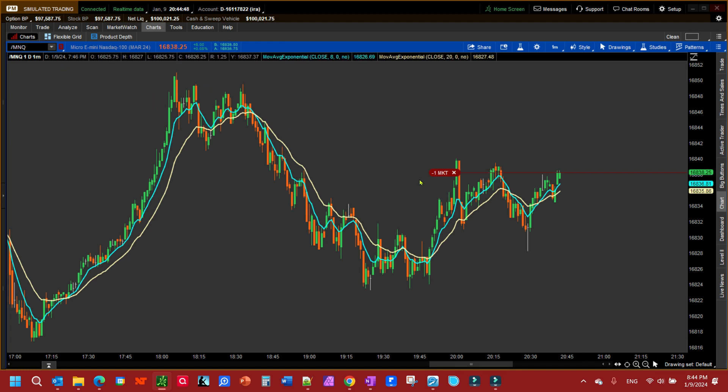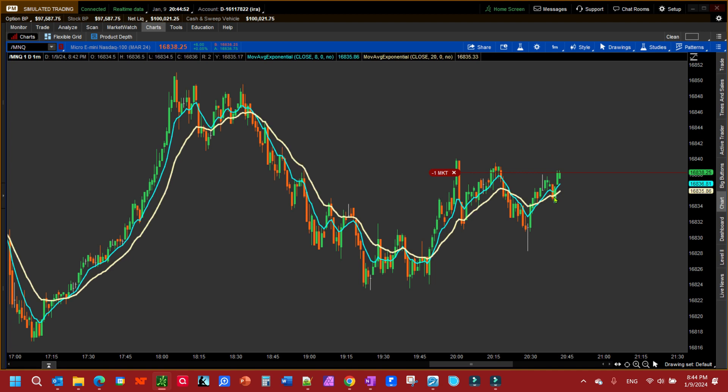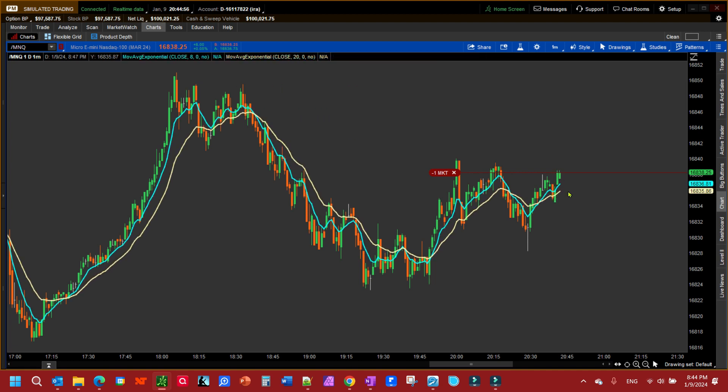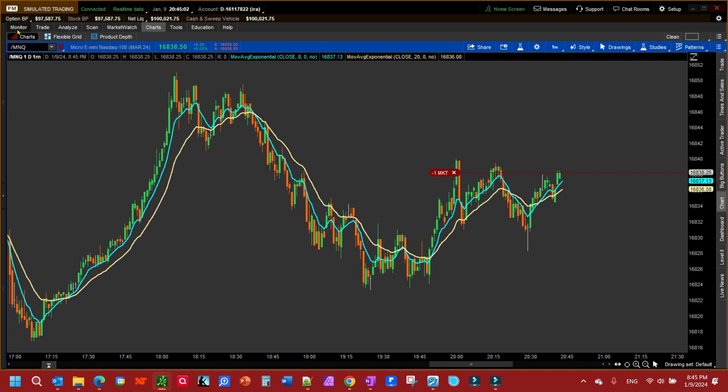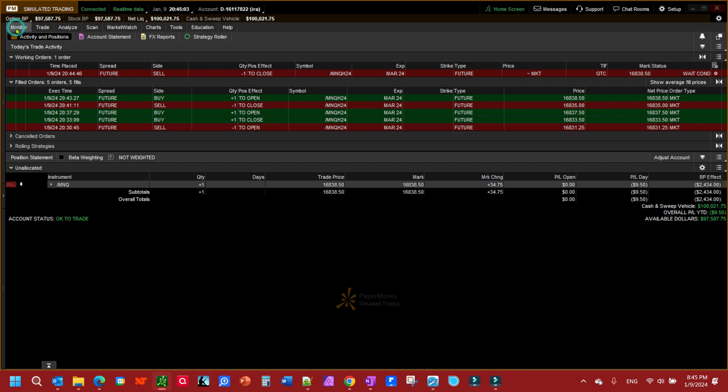Now we see we have a waiting order here and it's going to follow—it's going to bounce up and down as this moving average 20, the TAM on the 20 moving average, is moving around. We can confirm what we just did by looking at our monitor tab. We see we have a working order here, it's to close.